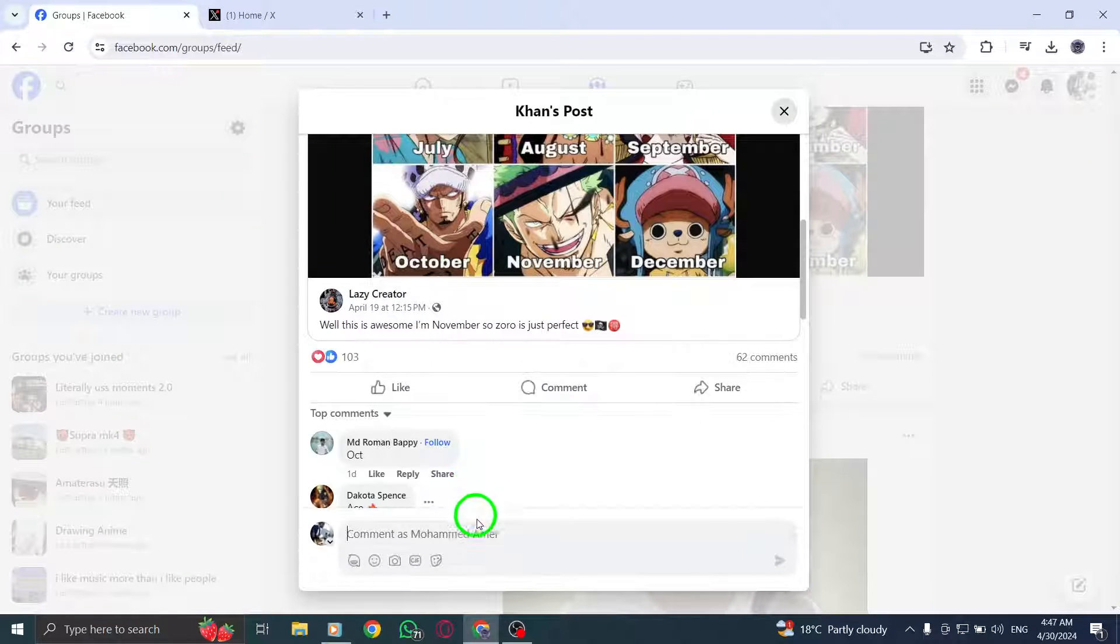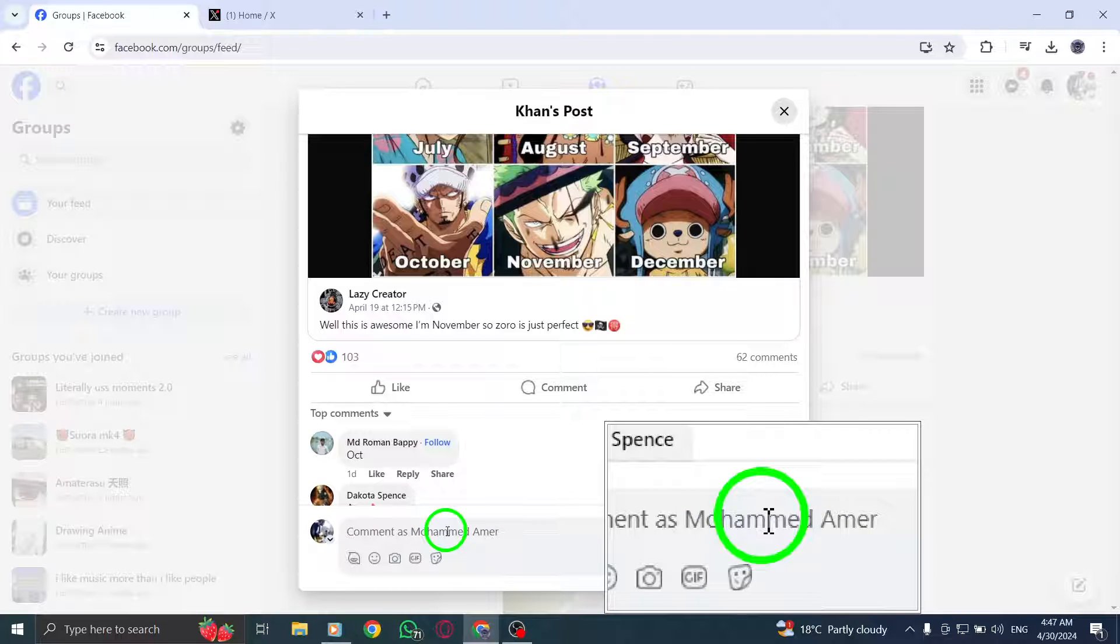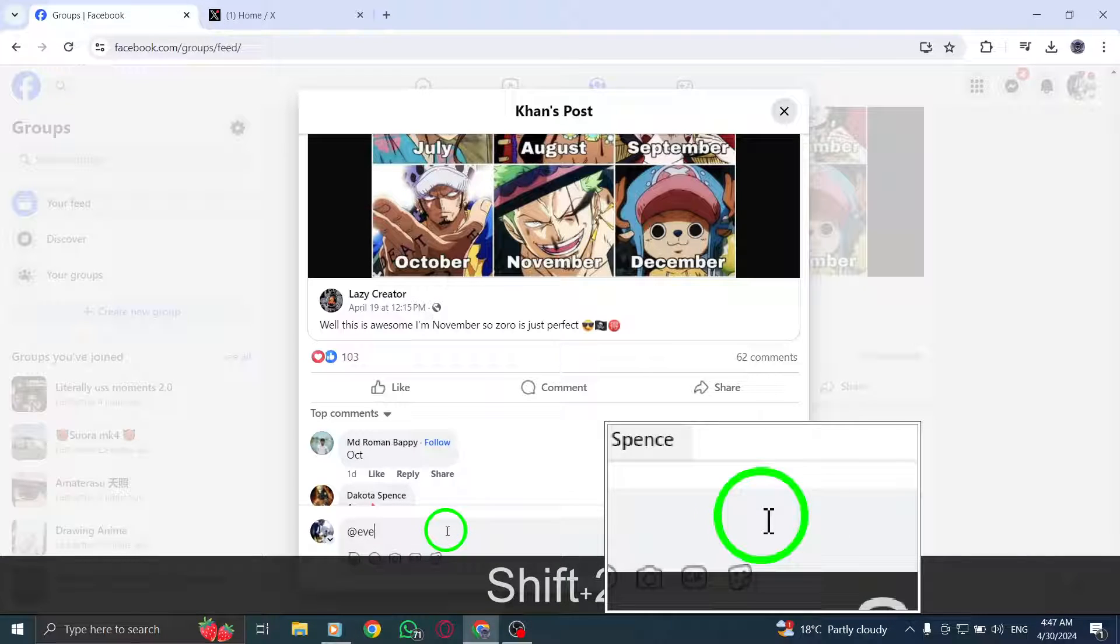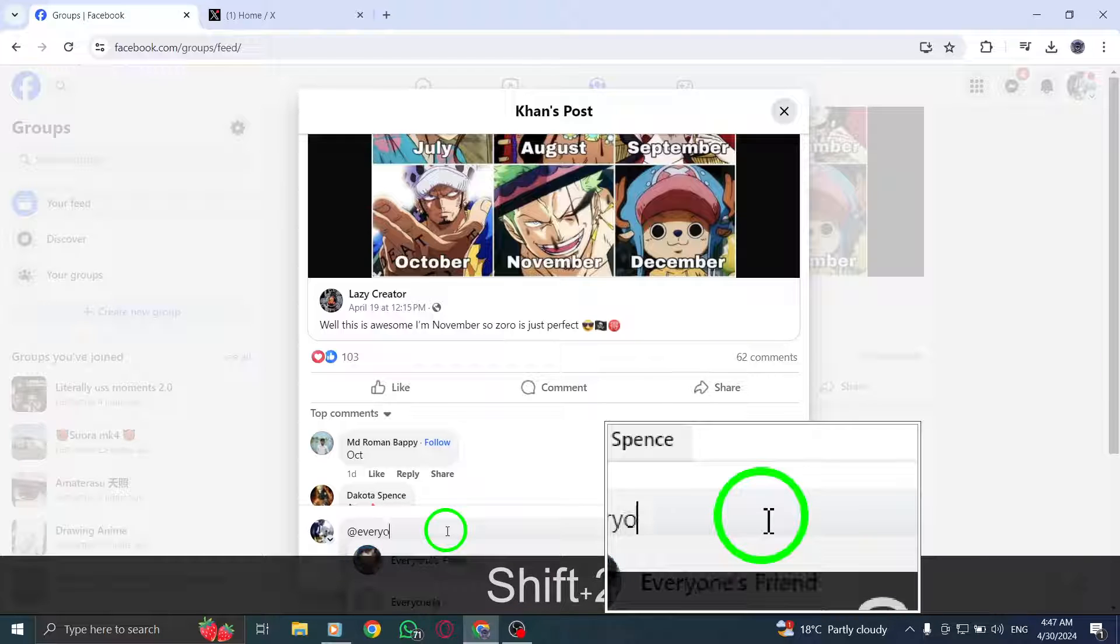Step 4: As you type @everyone, Facebook will display a drop-down list of suggestions. Select @everyone from the list to tag everyone in the group.